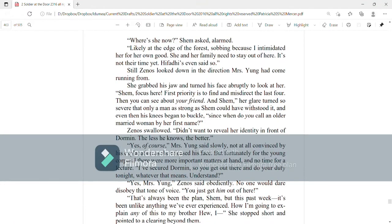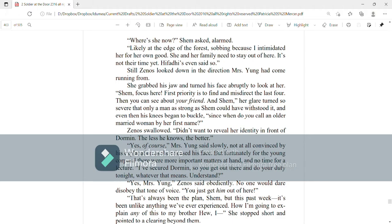Where's she now? Shem asked, alarmed. Likely at the edge of the forest, sobbing, because I intimidated her for her own good. She and her family need to stay out of here. It's not their time yet. Hifati's even said so. Still, Zenos looked down in the direction Mrs. Young had come running from. She grabbed his jaw and turned his face abruptly to look at her. Shem, focus here. First priority is to find and misdirect the last four. Then you can see about your friend.